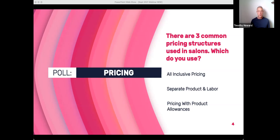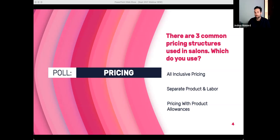Traditionally, all-inclusive pricing is quite rare; pricing with product allowances is by far the most common in theory. But in practice, all-inclusive pricing happens the most — people have extra bowl charges, add-on color charges, but a lot of those don't get pushed to the front desk. So all-inclusive pricing, where no matter what they use you're charging the client at the front desk, seems to be the most popular in practice.